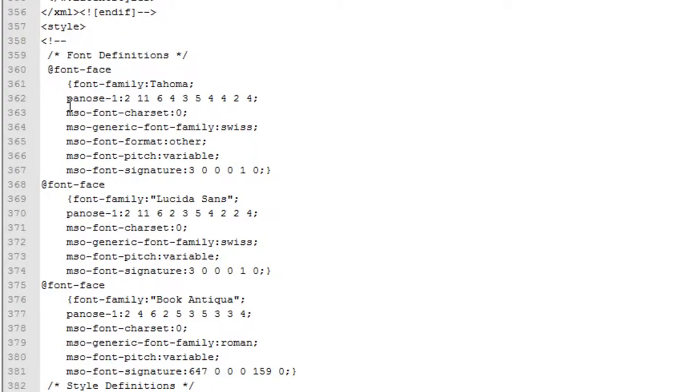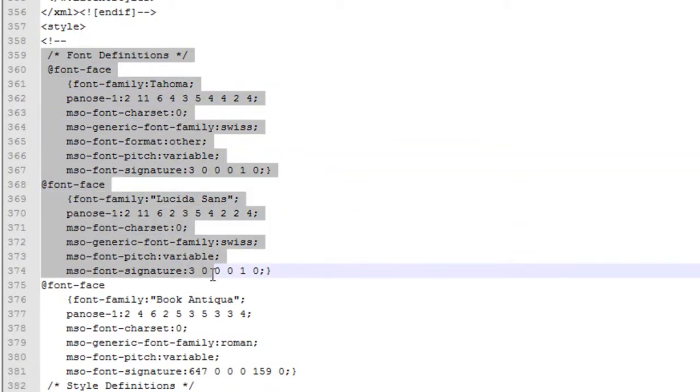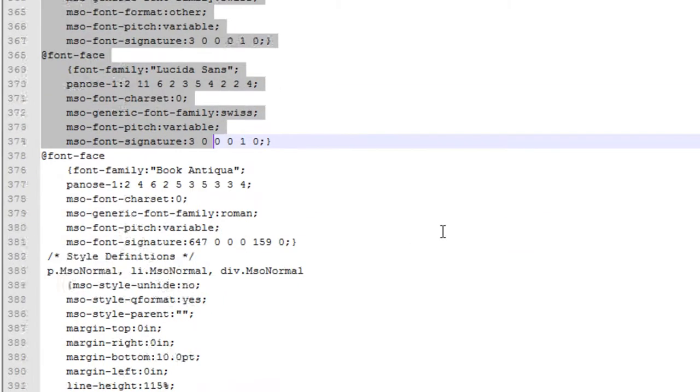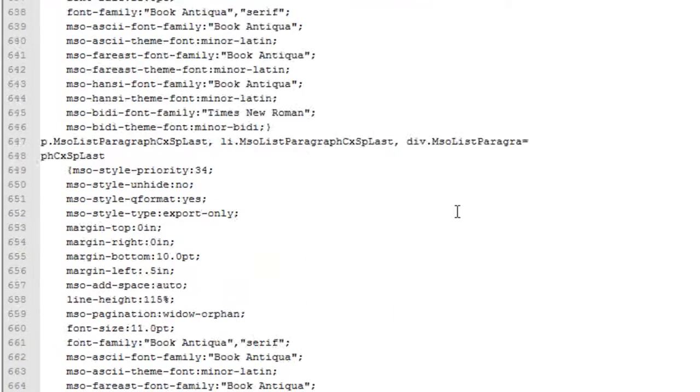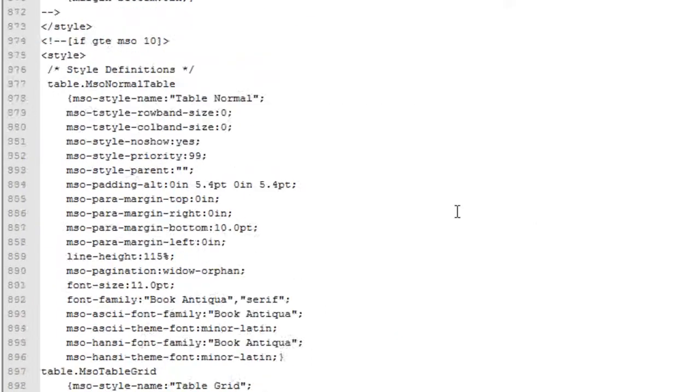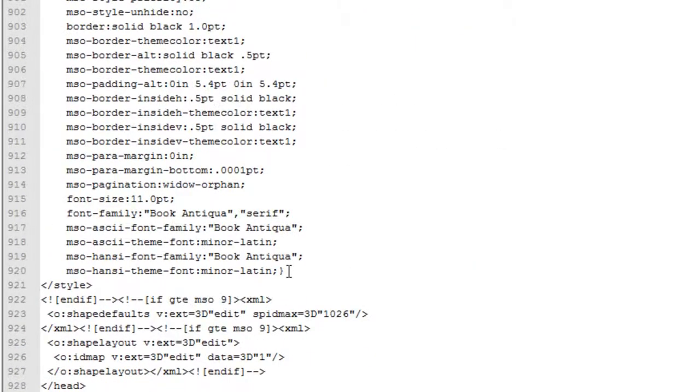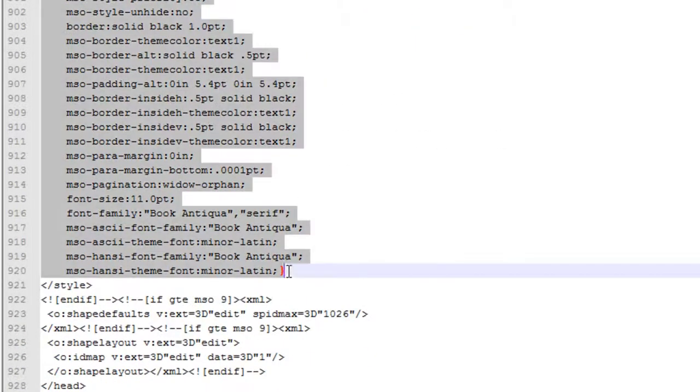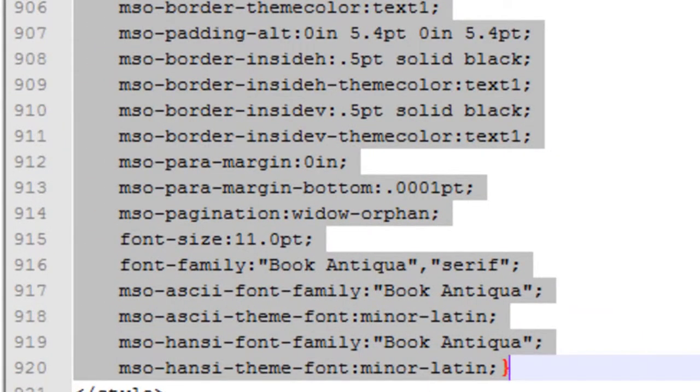So here I can see the CSS. I can start here, start selecting this text. Here's the end of the CSS. Next thing that I'm going to do, I want to copy this into my C Sharp program.